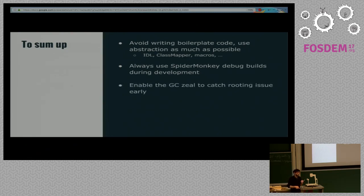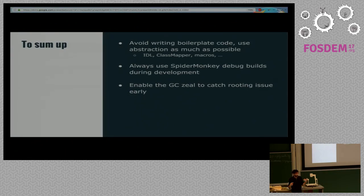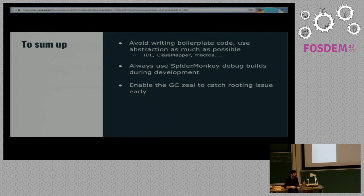Always use SpiderMonkey debug builds — this is very important. SpiderMonkey has a lot of assertions and you really need to understand what's going on under the hood sometimes. When you use the debug build, you'll get warnings when you're doing something that's not quite right, helping you catch bugs much sooner. There's also a feature called JSGC_ZEAL which will run the garbage collector much more often, and when you have issues with garbage collection this will help you see exactly where your problems are — it will crash almost immediately when something isn't correct.